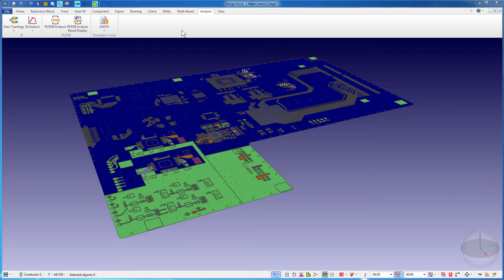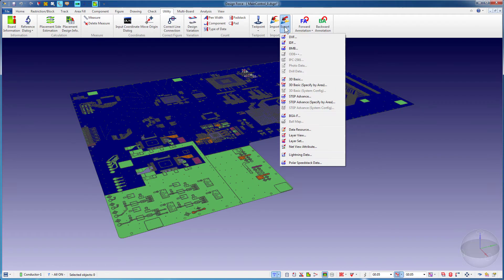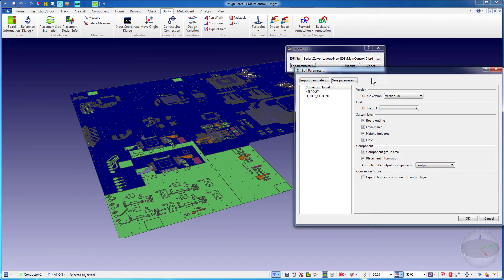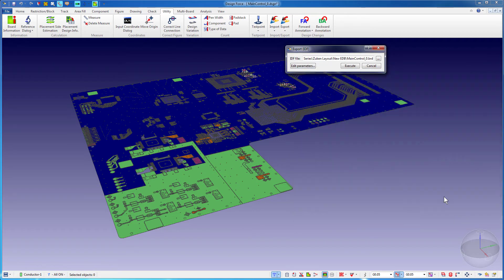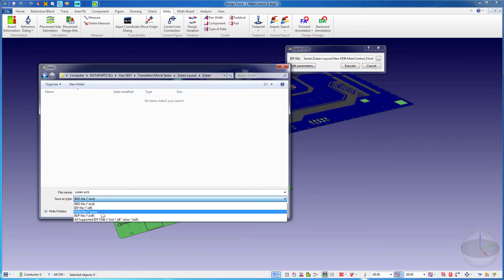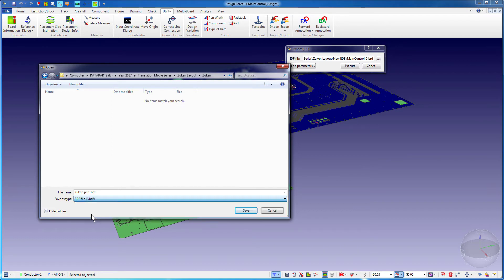To generate the intermediate data format from Zucan, go to Utility, Export, and then to IDF. ANSYS supports version 3 of the IDF data. Specify the location for the output files. You'll see that different file types are available. For ANSYS tools, you want to select BDF. Don't use the other options. Press Save.